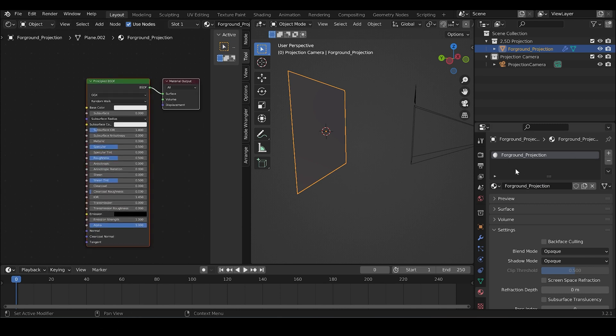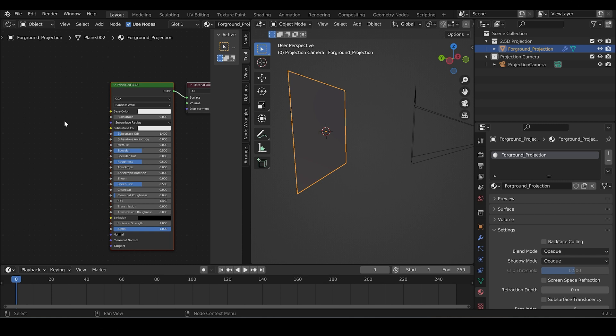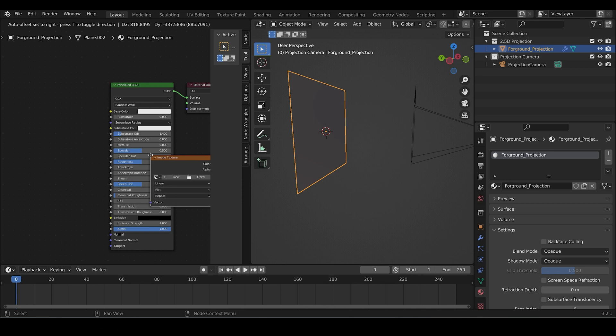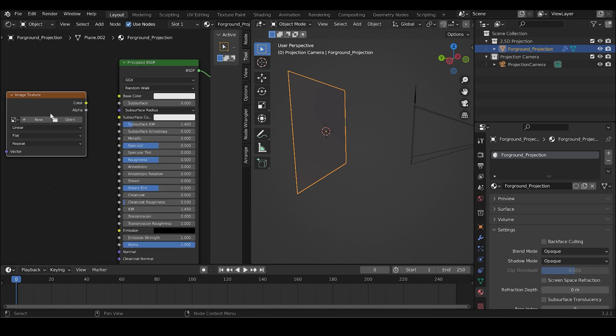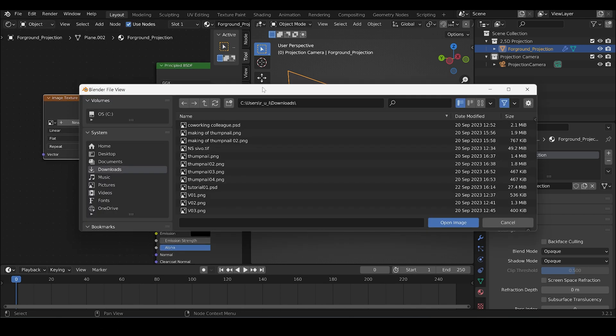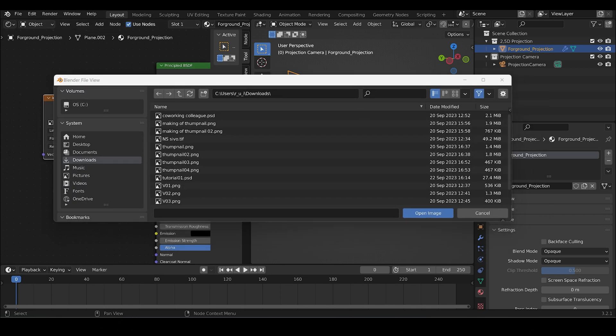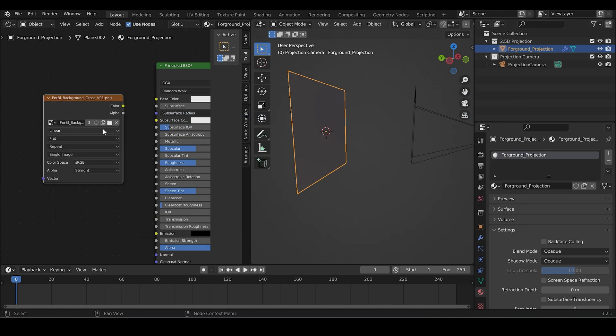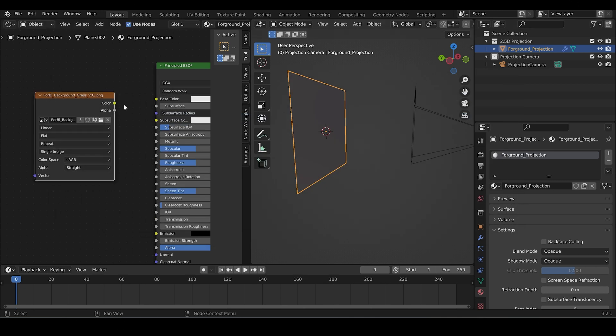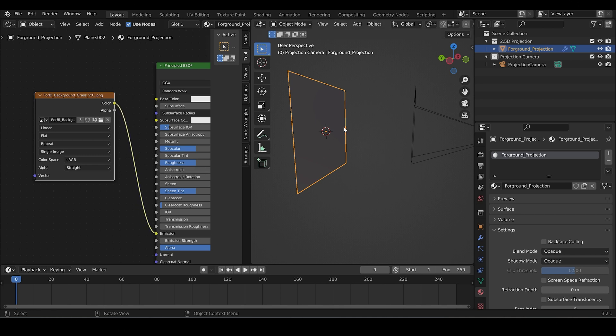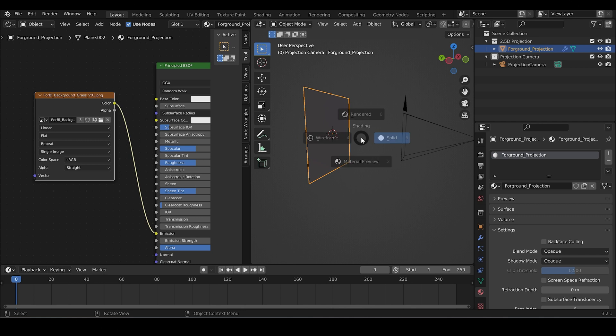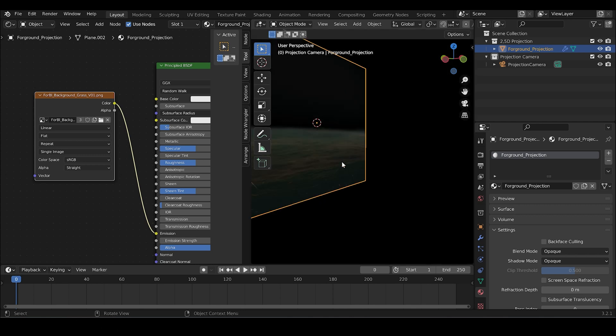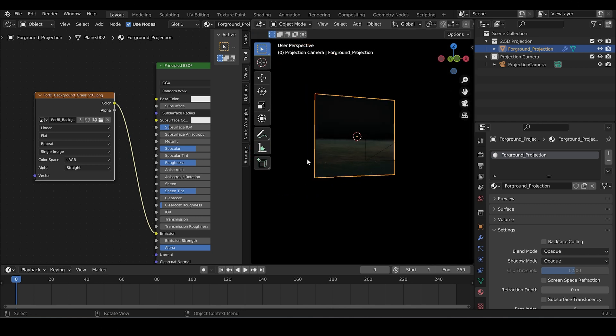When you added a shader, you can go into the shader editor. Use the shortcut Shift A and add an image texture node. And then click on open and link the mid-ground texture that you exported before from Photoshop. Connect the color with the emission.